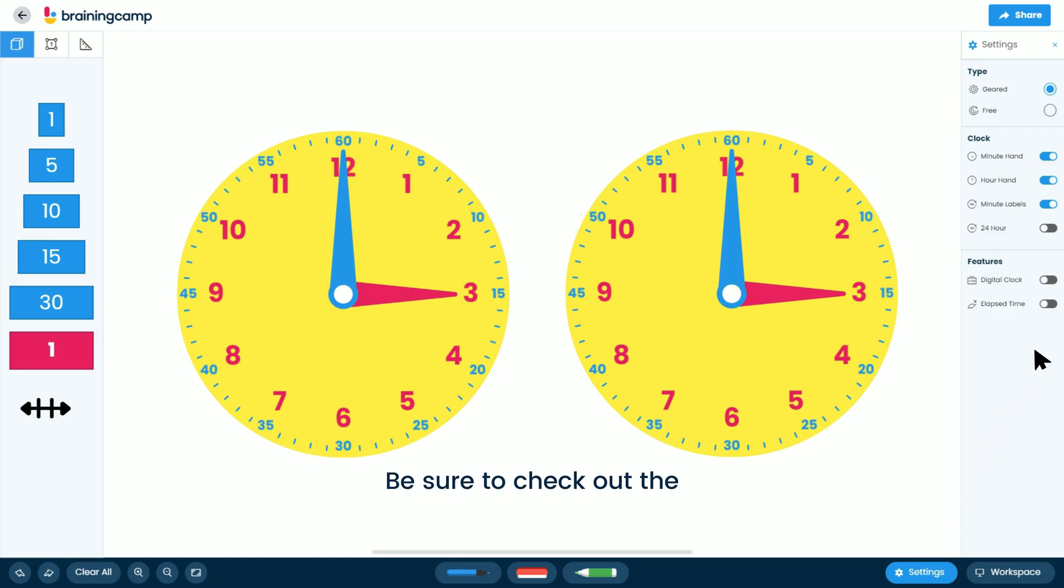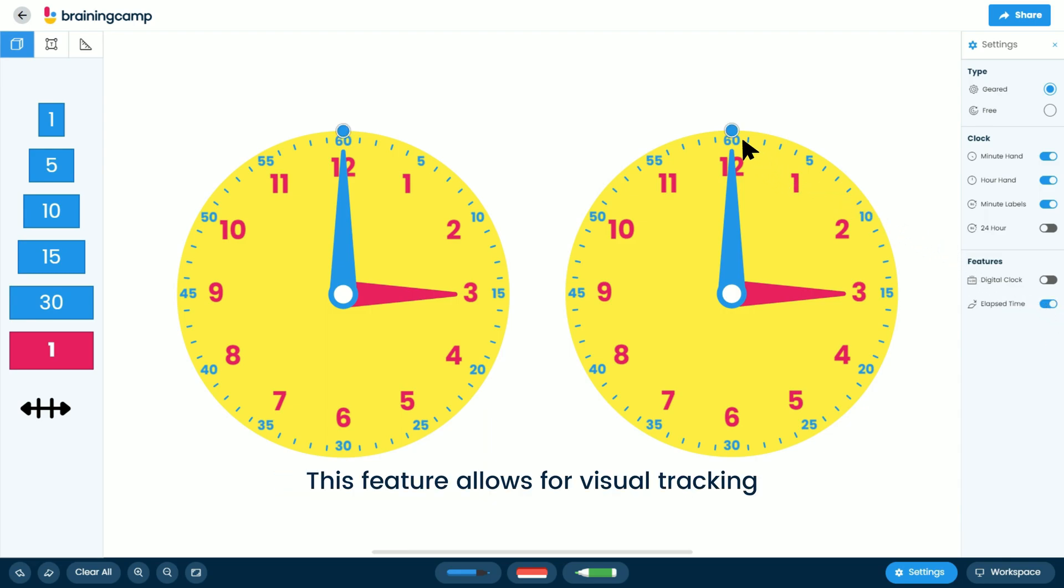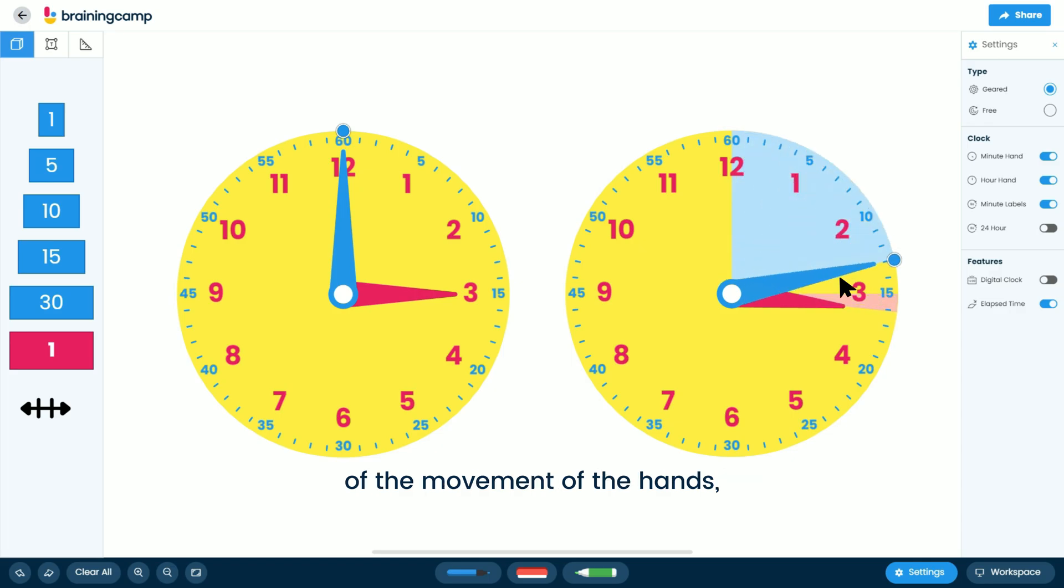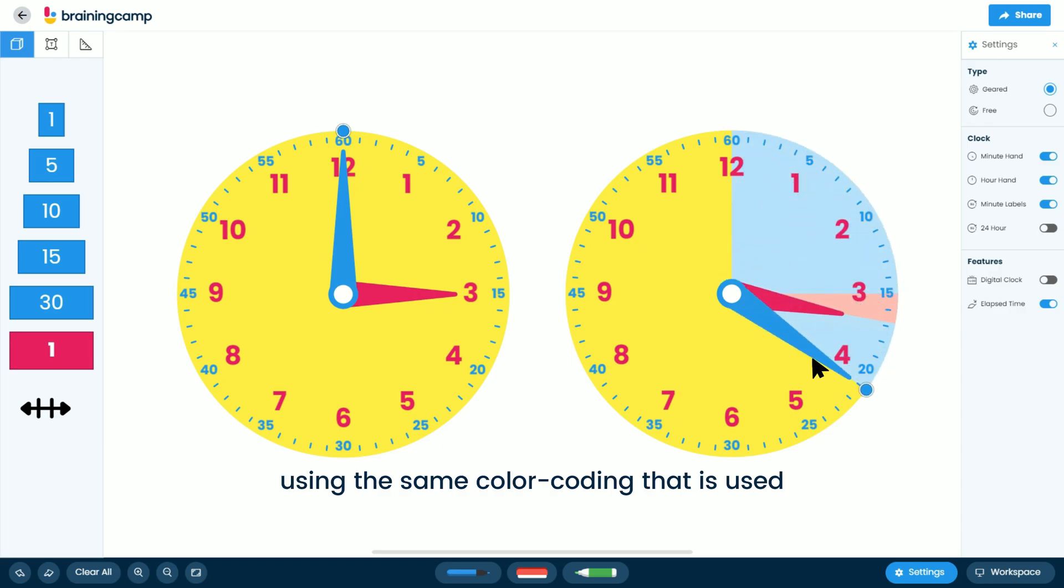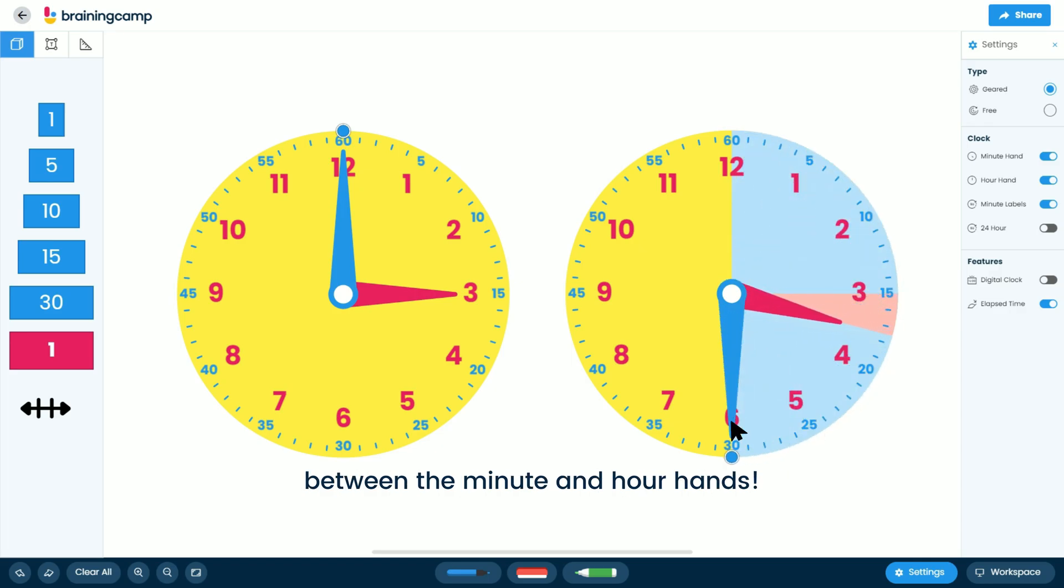Be sure to check out the Elapsed Time Tracker in the Settings menu. This feature allows for visual tracking of the movement of the hands using the same color-coding that is used between the minute and hour hands.